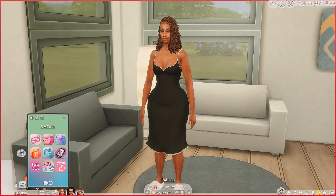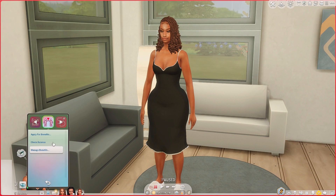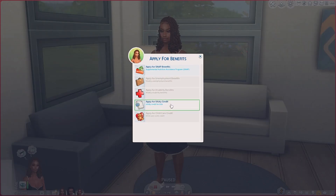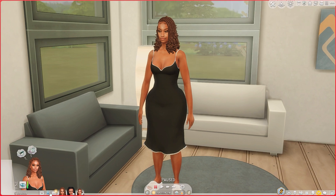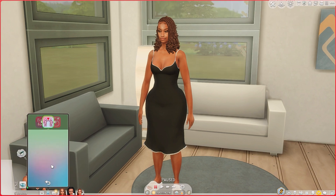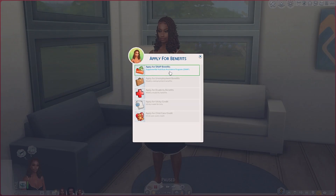Next we're gonna apply for utility credit. You've been approved for a utility credit — you received a tax break on your utility bill.